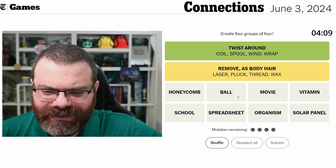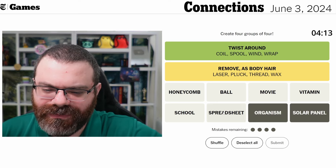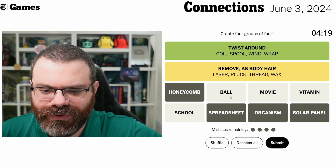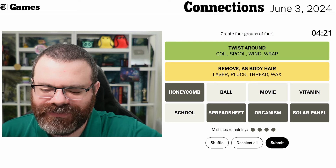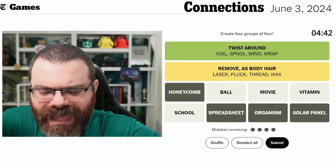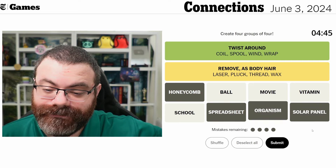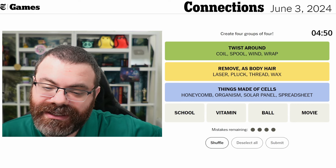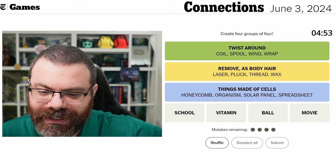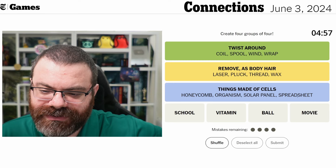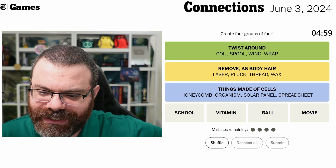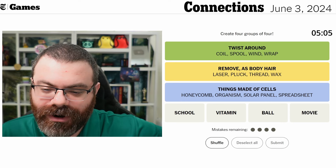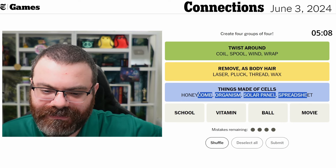But what does that have to do with anything else? If it is something where we're extracting a word, it's these four. So maybe I can connect the other four together — school, ball, movie, and vitamin feel so different to me. I'm just going to try them. Interesting — so it wasn't purple. Honeycombs, organisms, solar panels, and spreadsheets are made from cells. I got that right for the very wrong reason.